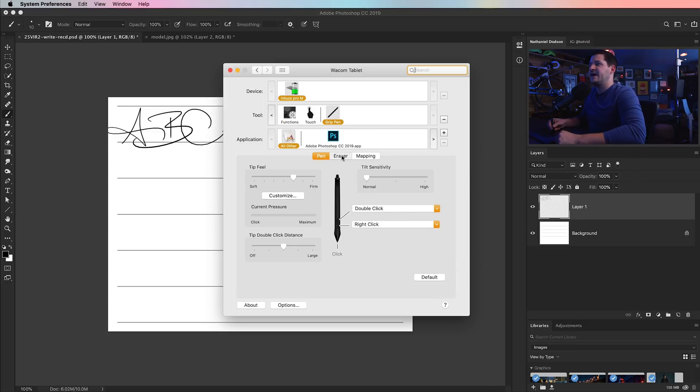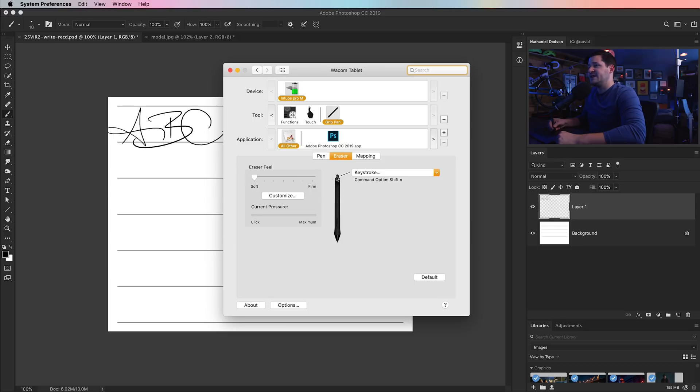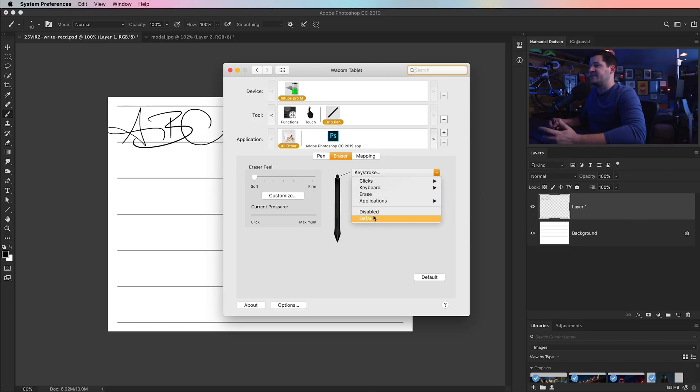So we would come over here to the grip pen and choose eraser. And we can customize the back to do, well, just erasing. You can disable it. You can leave it at the default. Or what I did was a keyboard keystroke.